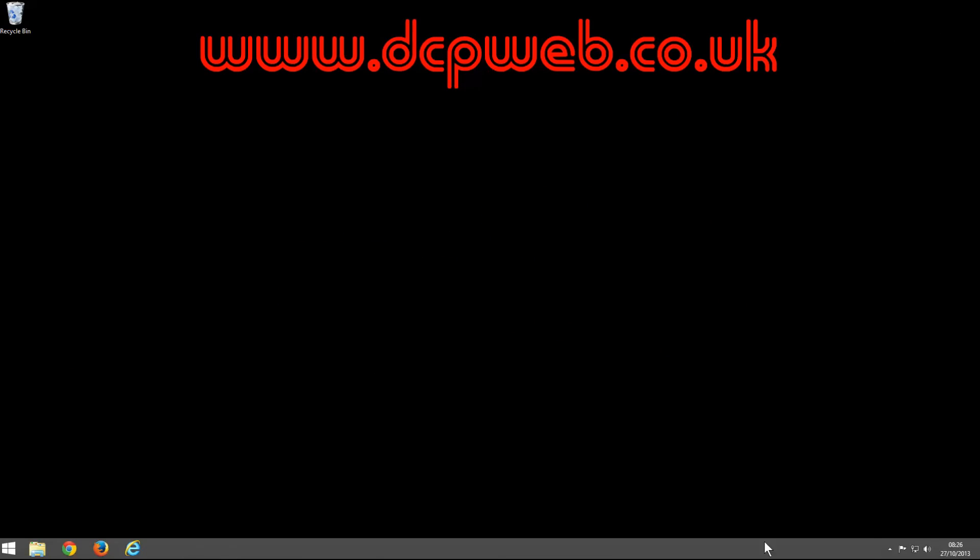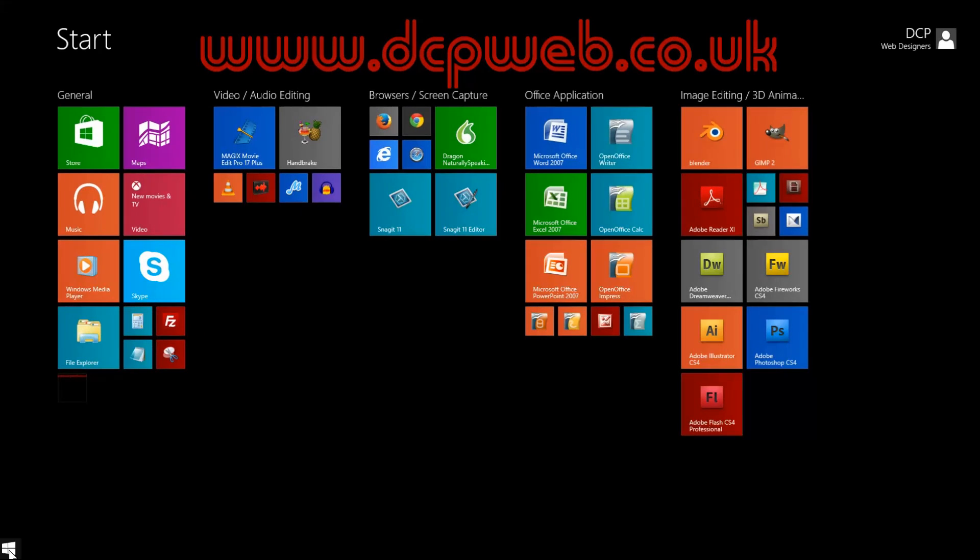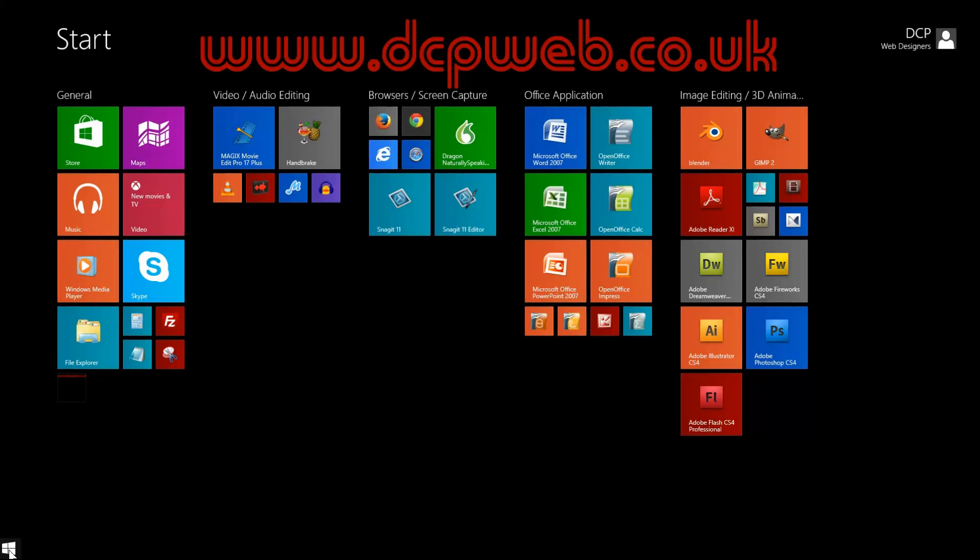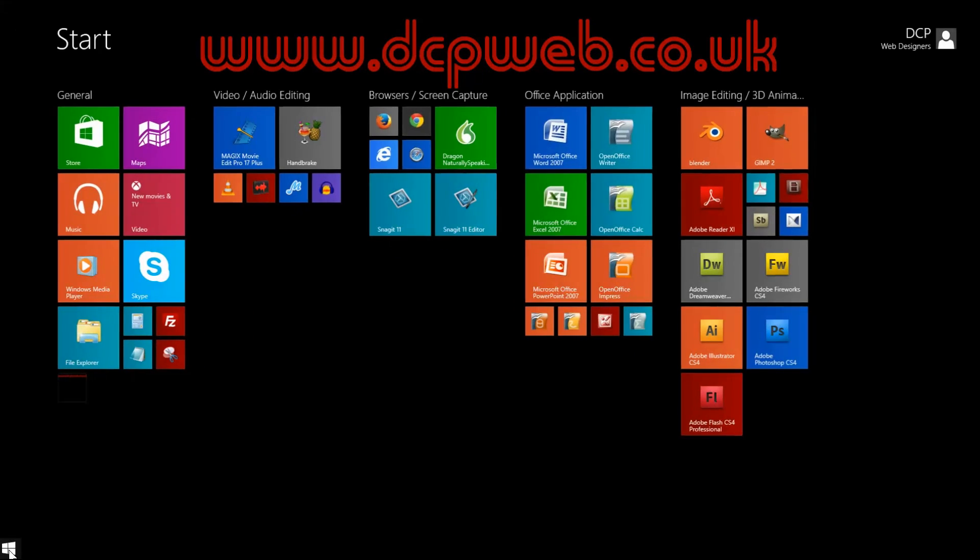Once you do that, you're going to be in your desktop mode and it looks like your normal Windows 7 desktop. There is no start menu anymore, but what you will have is this little button in the corner which will take you back to the start screen. That's how you get access to the desktop and the start screen.